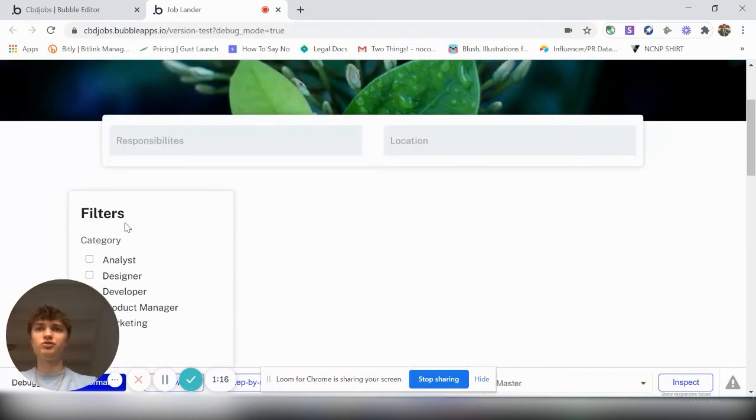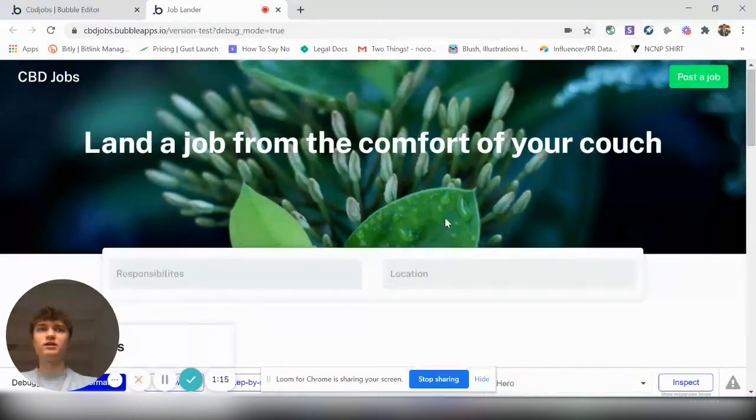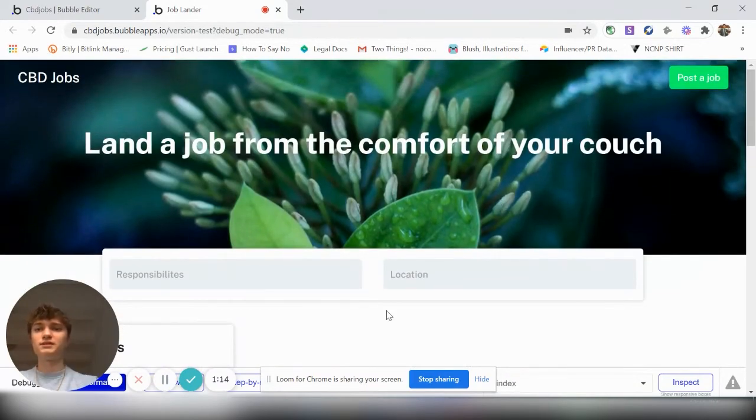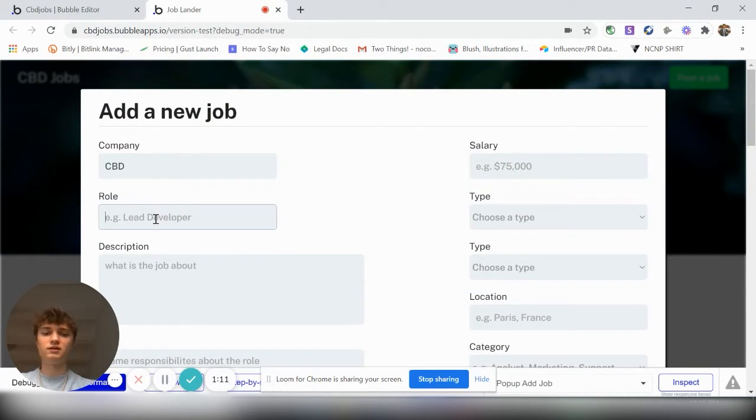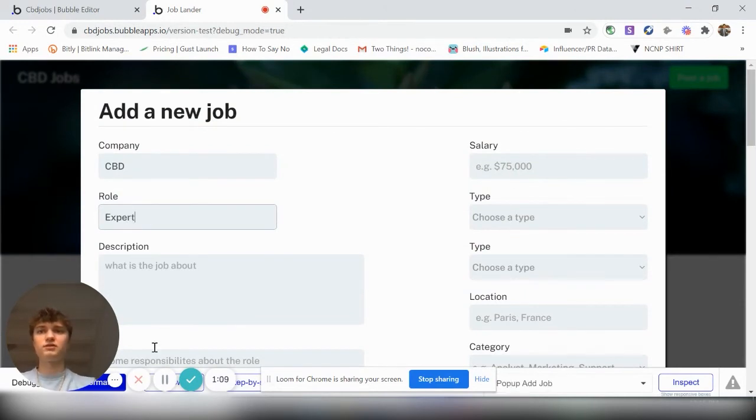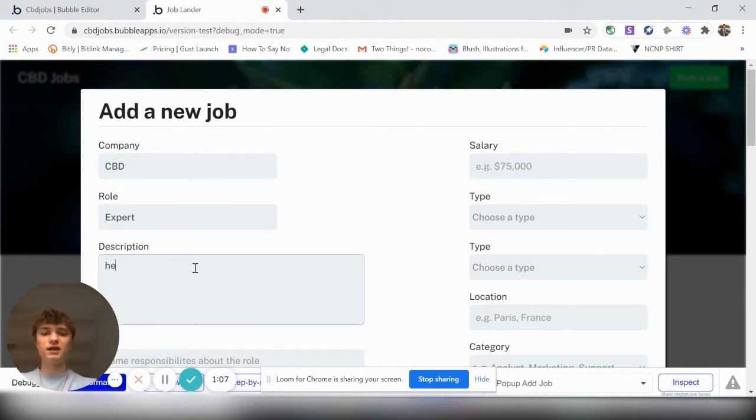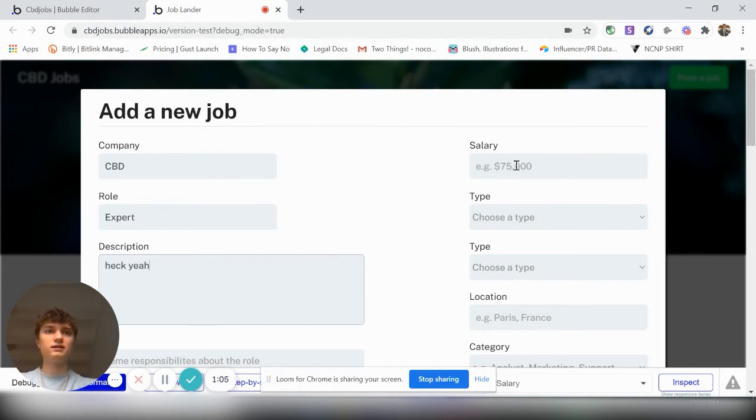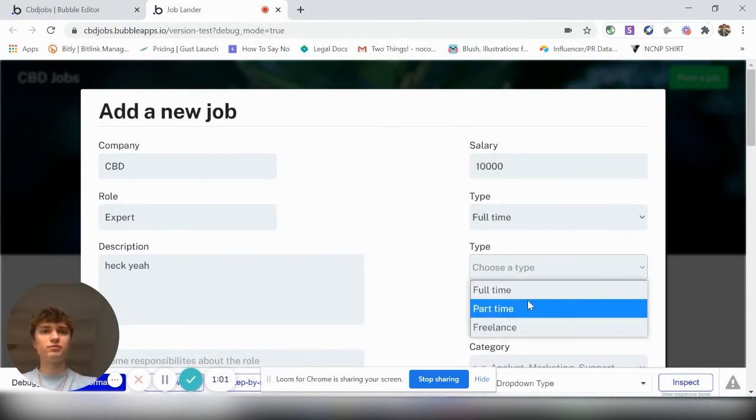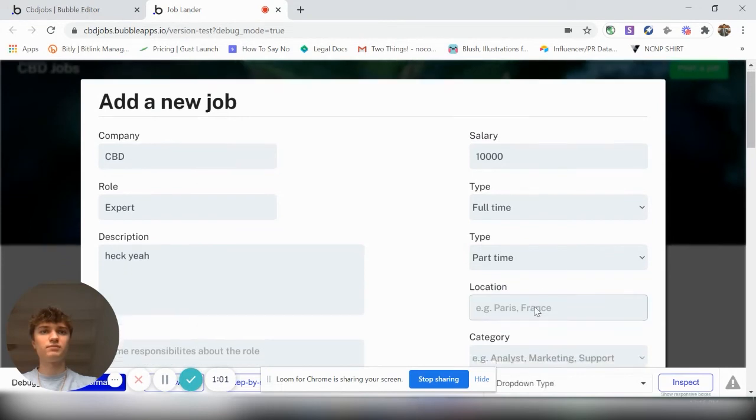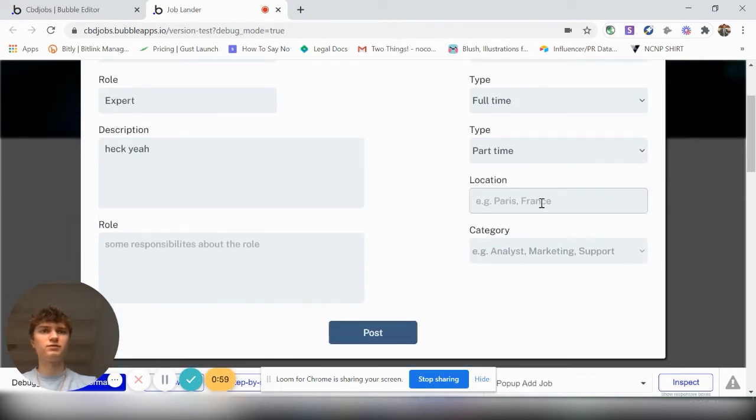Obviously, there's no jobs right now. But let's do something real quick. CBD expert. Salary, lunch, type, full-time or part-time. Location, expert.